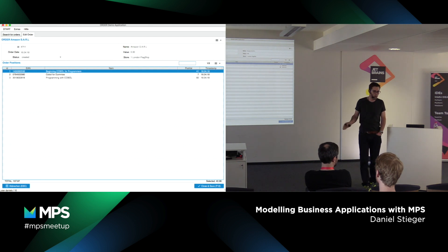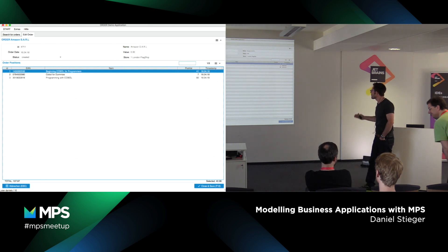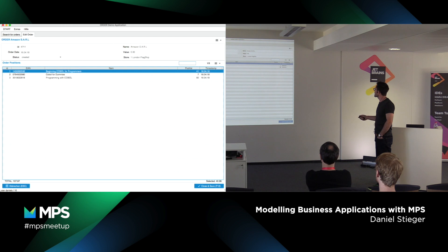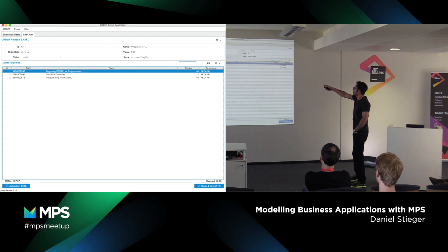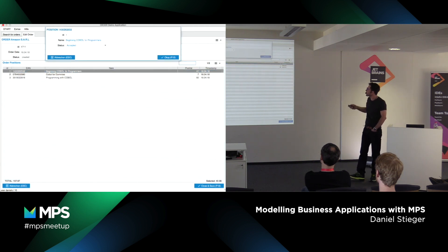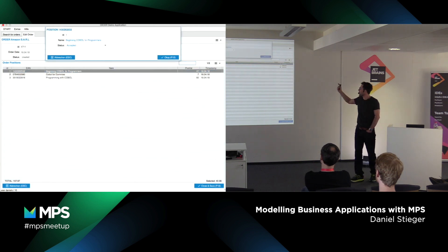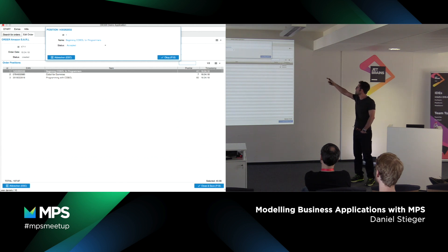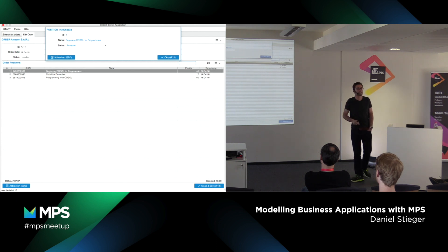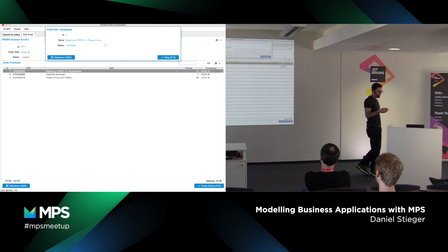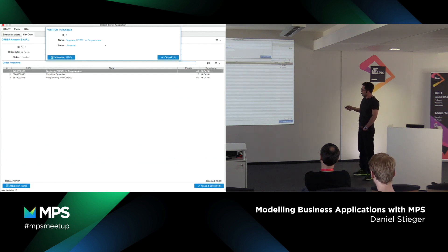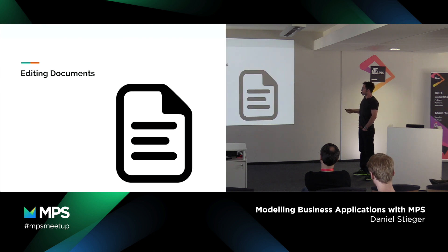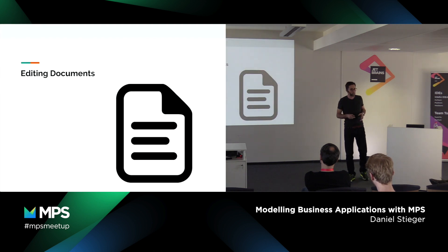Down there there is a save, close and save button, so that obviously stores the order in the database, and there is a submenu. As one would expect, if you double-click an order position line you get an editor — a user can change those simple properties, and by pressing OK you can apply the changes. Escape will cancel the editor. So our domain is editing documents.